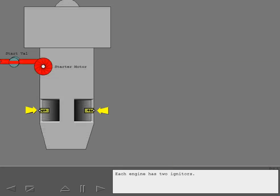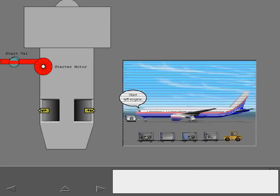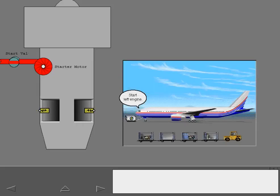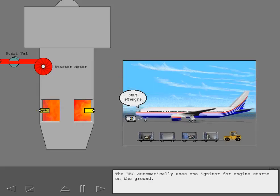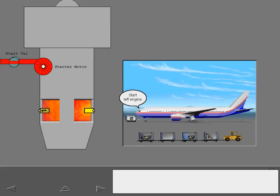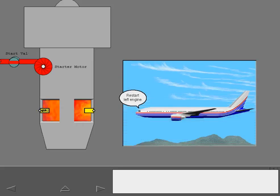Each engine has two igniters. The EEC automatically uses one igniter for engine starts on the ground. Both igniters are used for in-flight starts.